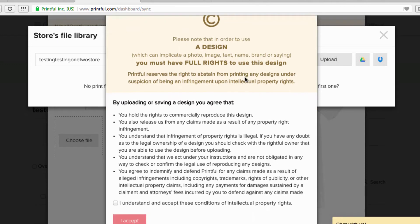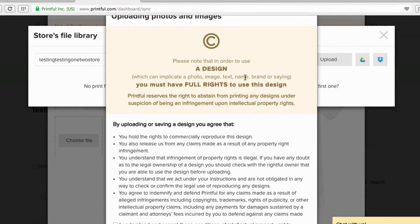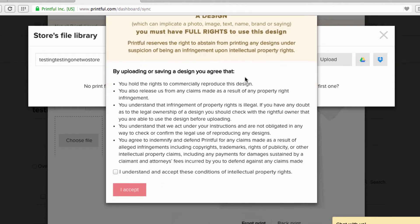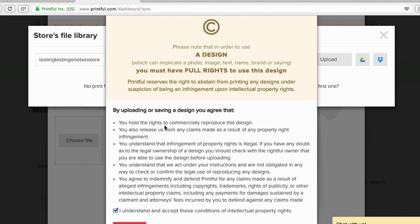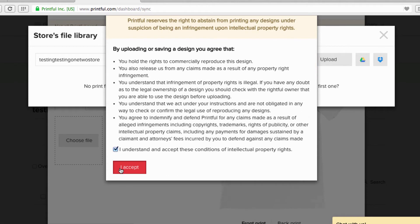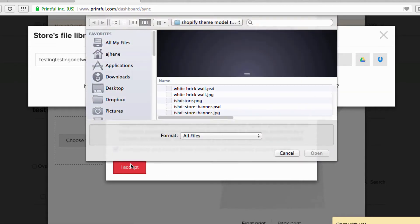Now this upload notice deals with copyright — using copyrighted material, stealing people's designs, a whole bunch of stuff you don't want to do. Trust me, if something's flagged they'll come back and let you know. Click 'I understand,' read through all of it, and then click 'I accept.' Now you can go in and make some magic happen.